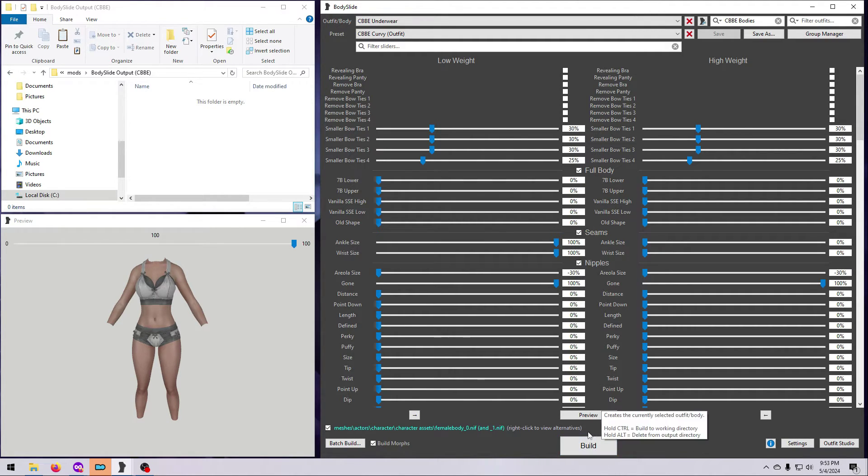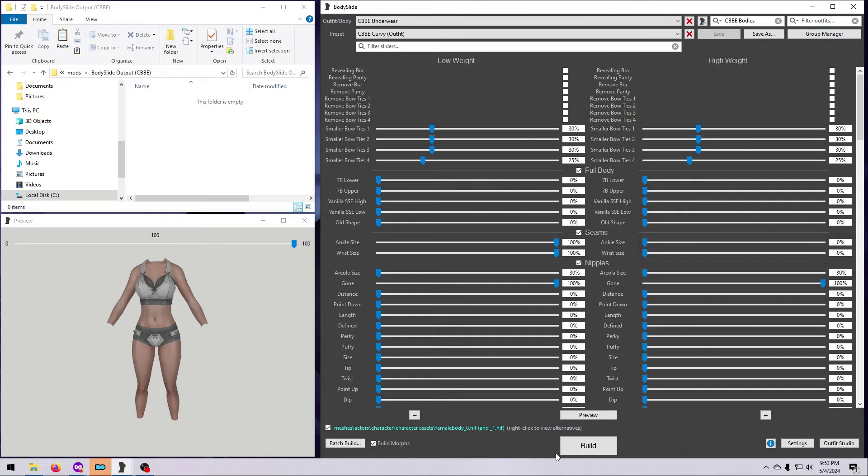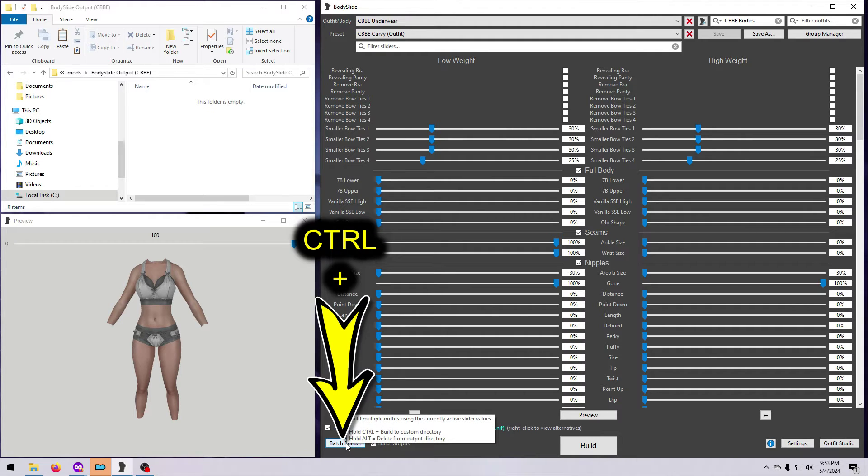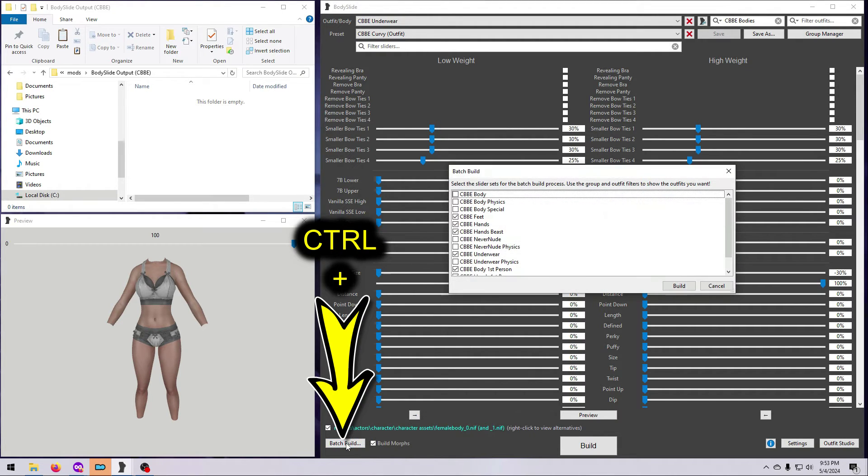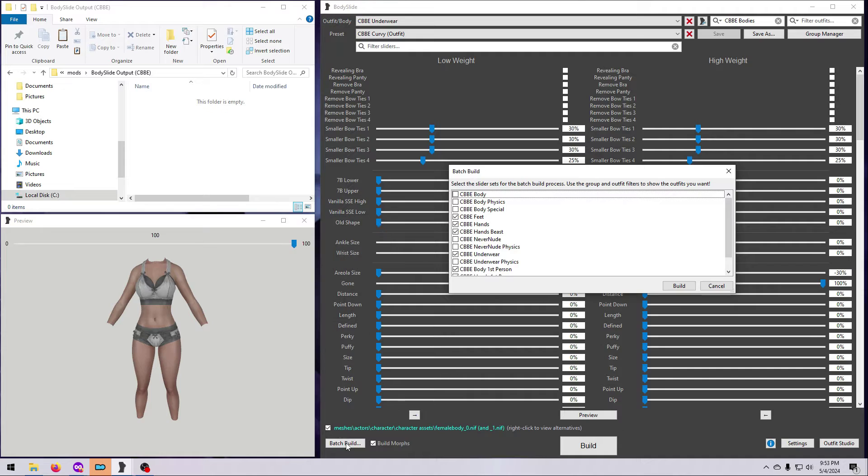You can use the big build button here in the middle, but I don't recommend it. As per my cautions and safeguards video, I suggest you always use CTRL plus batch build. This brings up several successive windows where we can make important choices about what we are making and where it will go.